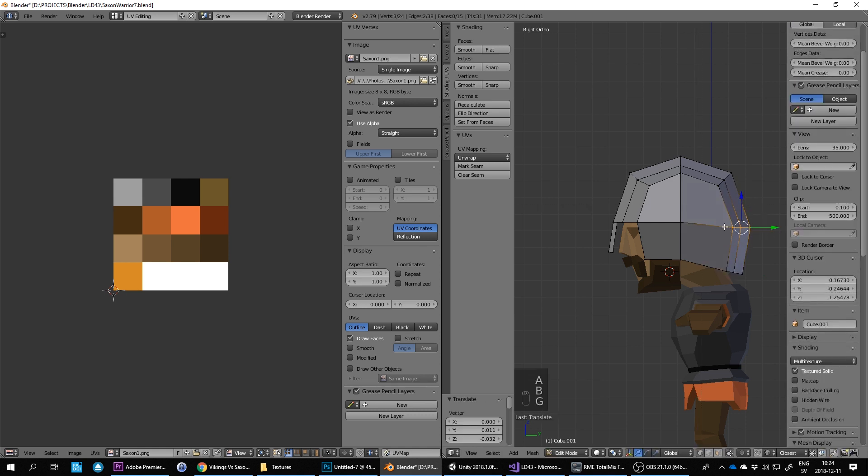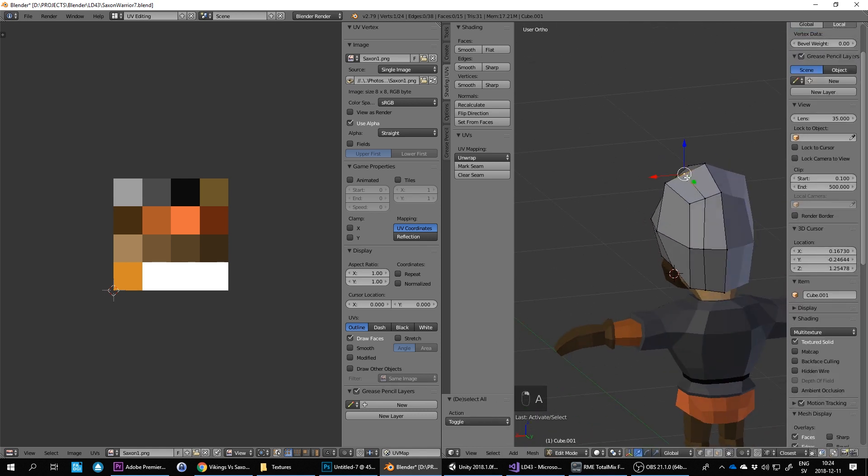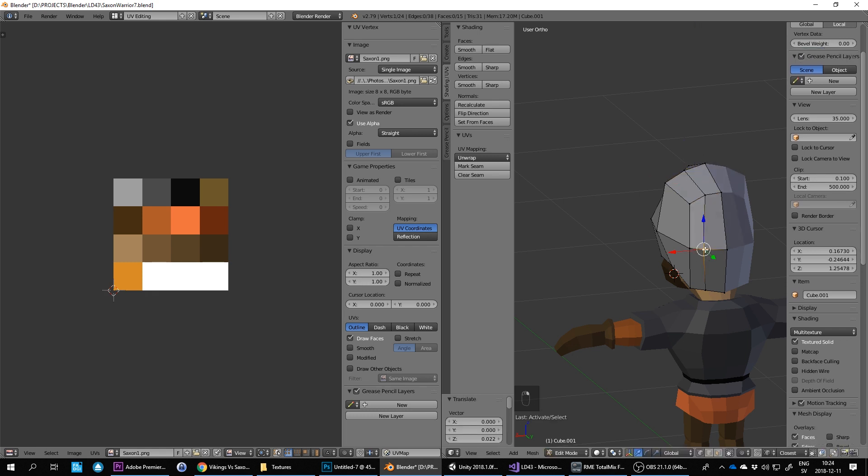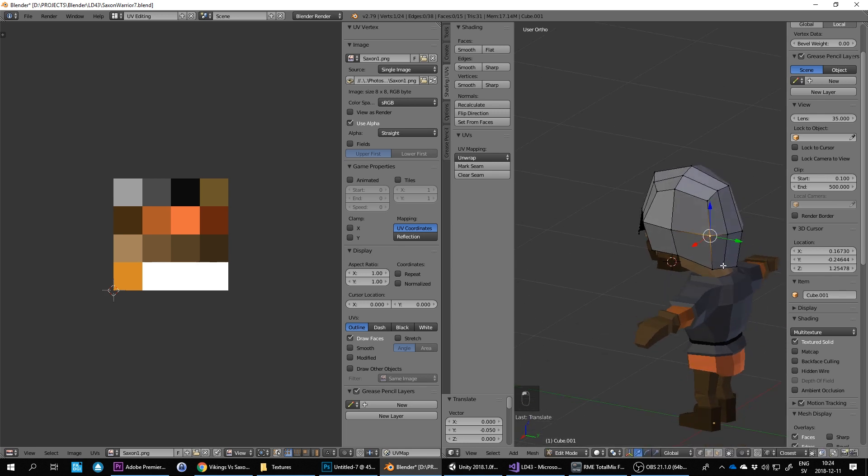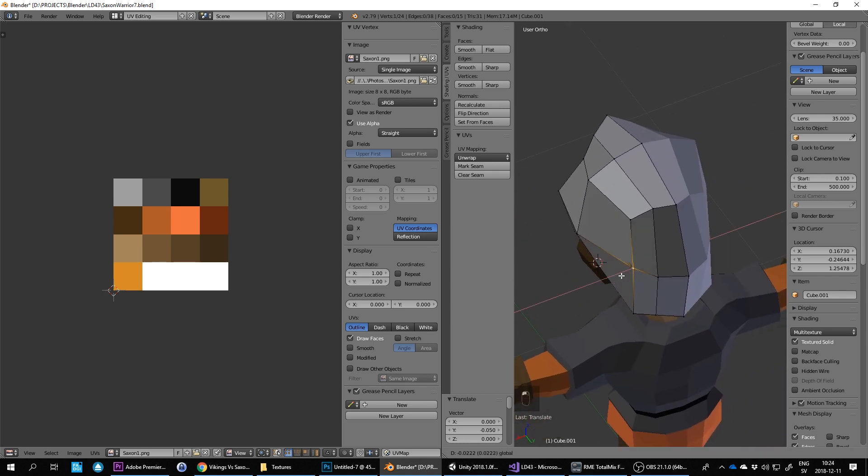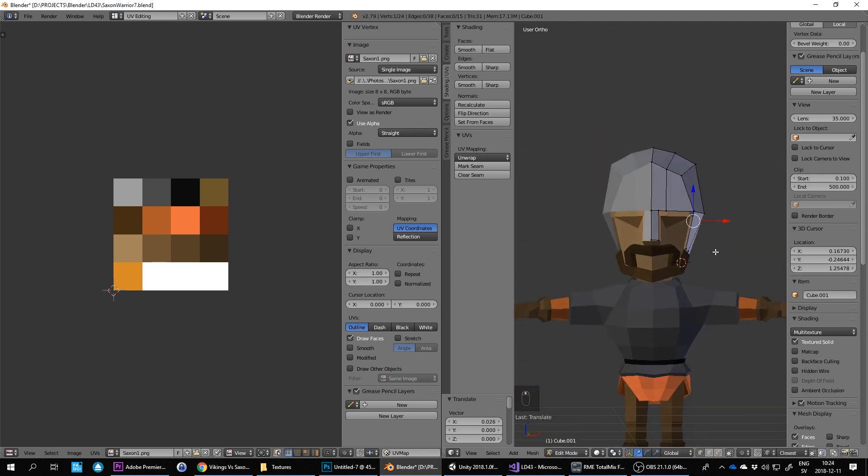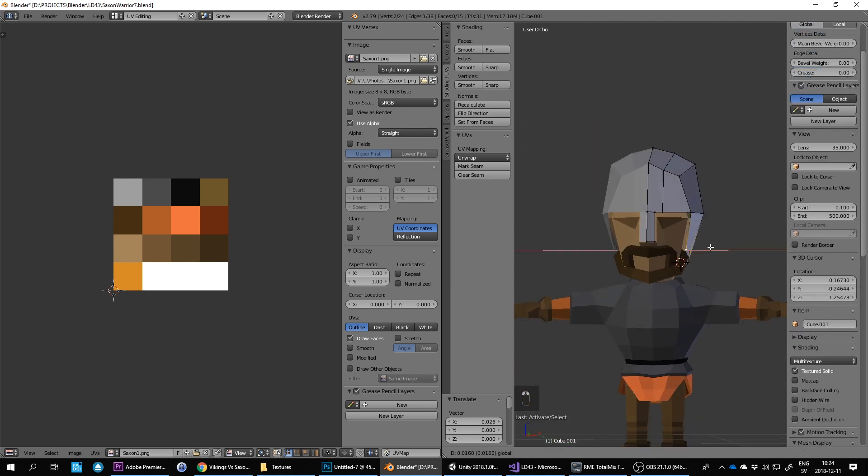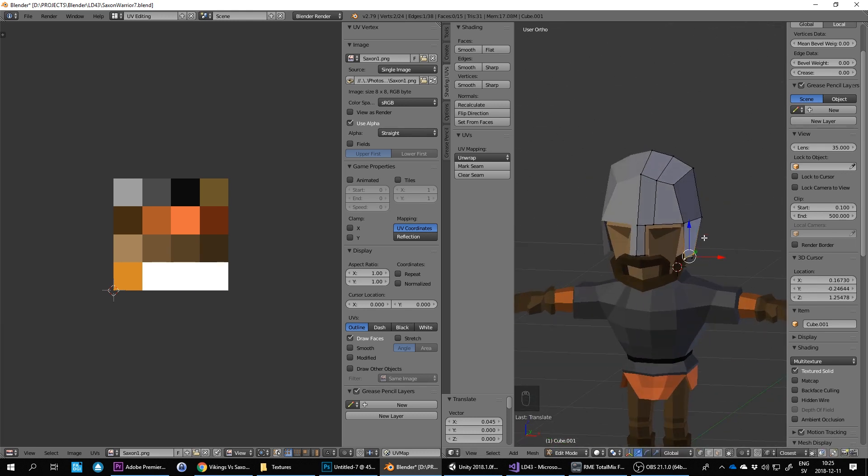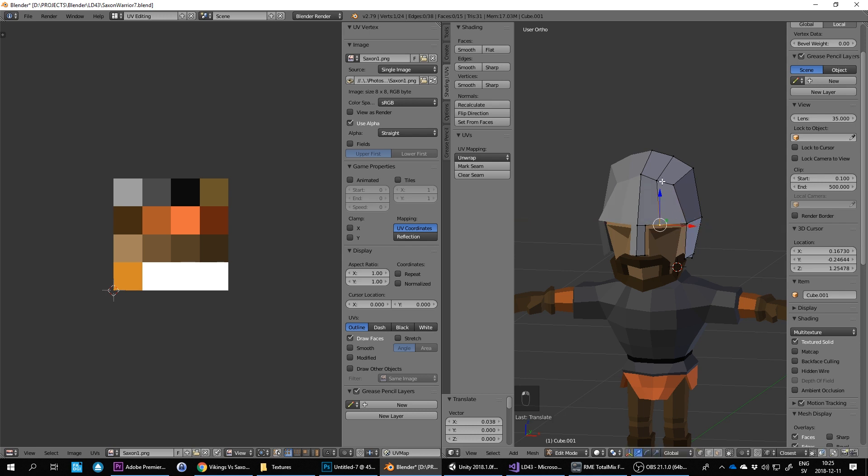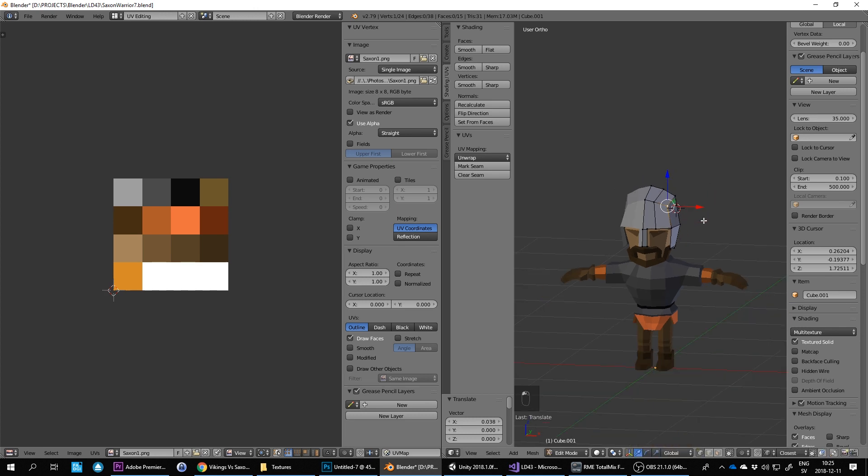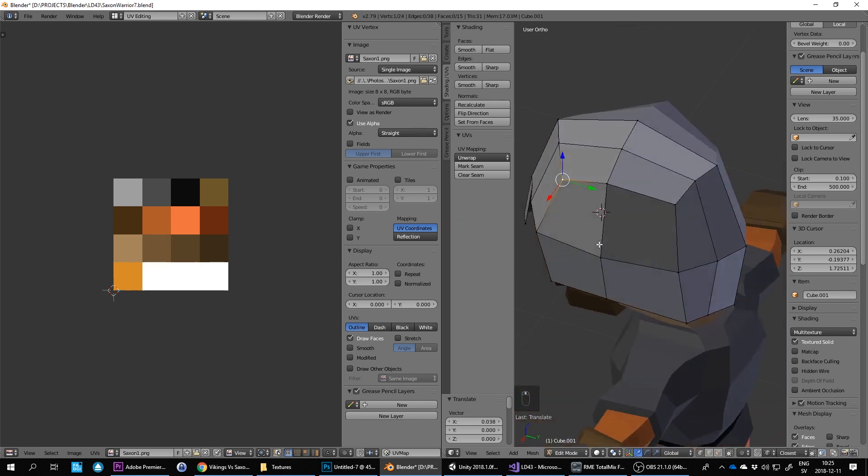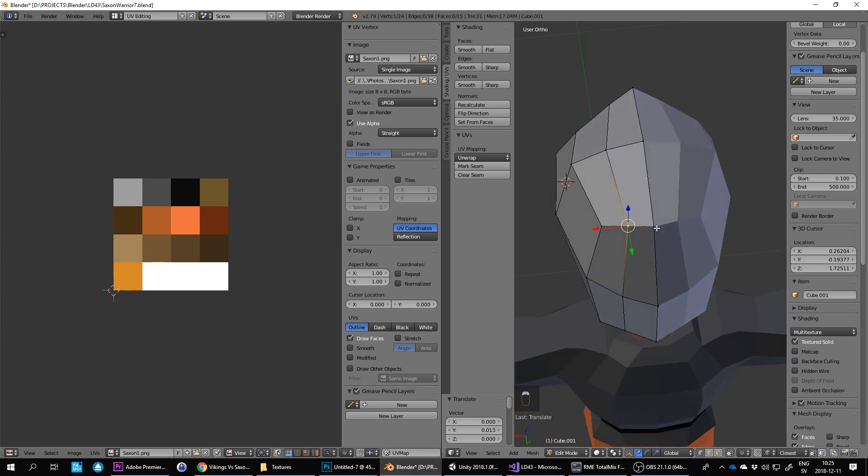G to grab it. I have to be careful so the head doesn't poke through here. Okay and we don't want to be leaving it exactly like this because it's got no back faces here so we want to make it more solid.